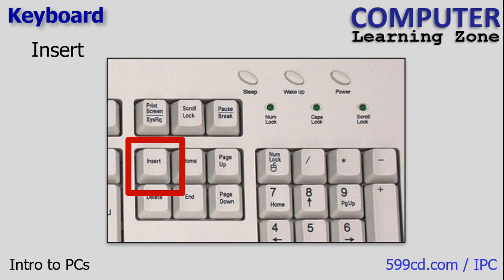There's a key called the insert key, sometimes abbreviated INS. Its primary function is to control the way that text is inserted while typing. When you press the insert key, it toggles between two modes: insert and overtype. Insert mode is the default mode for most applications. New characters are inserted at the cursor position and it pushes existing text to the right. When you turn off insert mode, you go into overtype mode. The text will be overwritten as you type, replacing the existing characters at the cursor position.